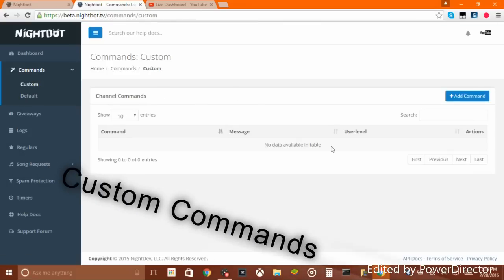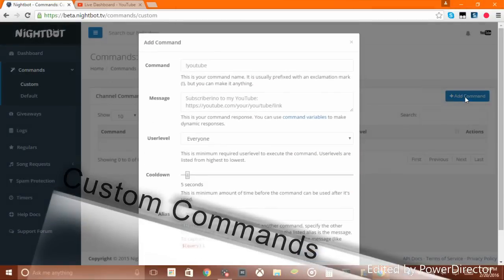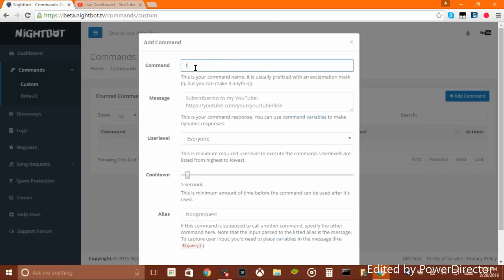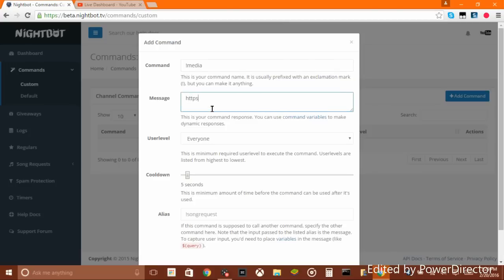Now we're going to go to 'Custom.' What you want to do is add a command. This is your command name, and it's usually prefixed with an exclamation mark, but you can make it anything. We're going to use the exclamation mark — that's what most people use — and I'm going to make the command '!media.' You can put like YouTube...